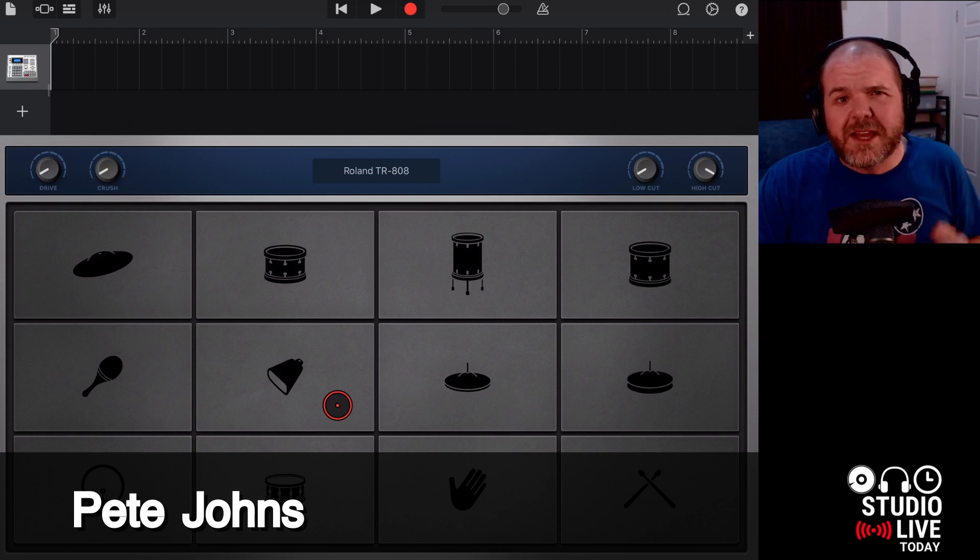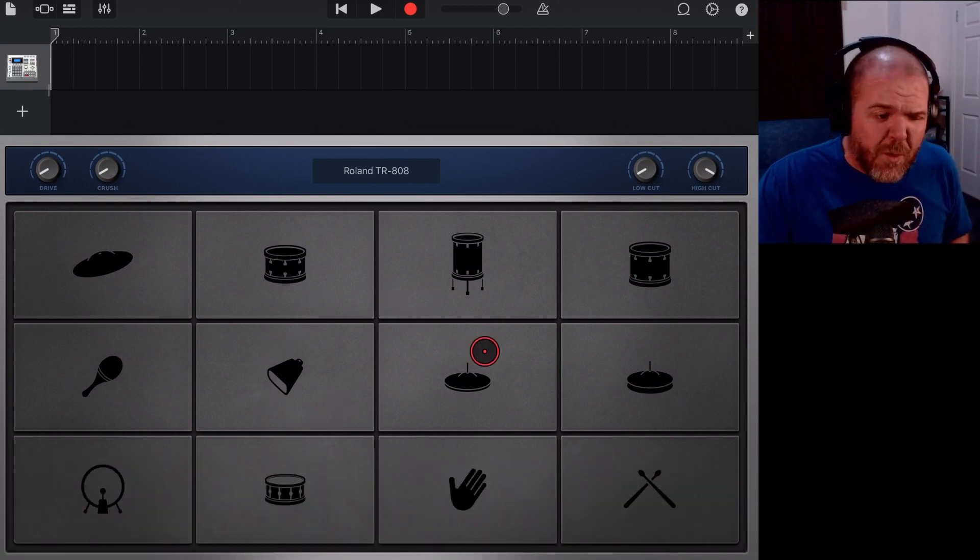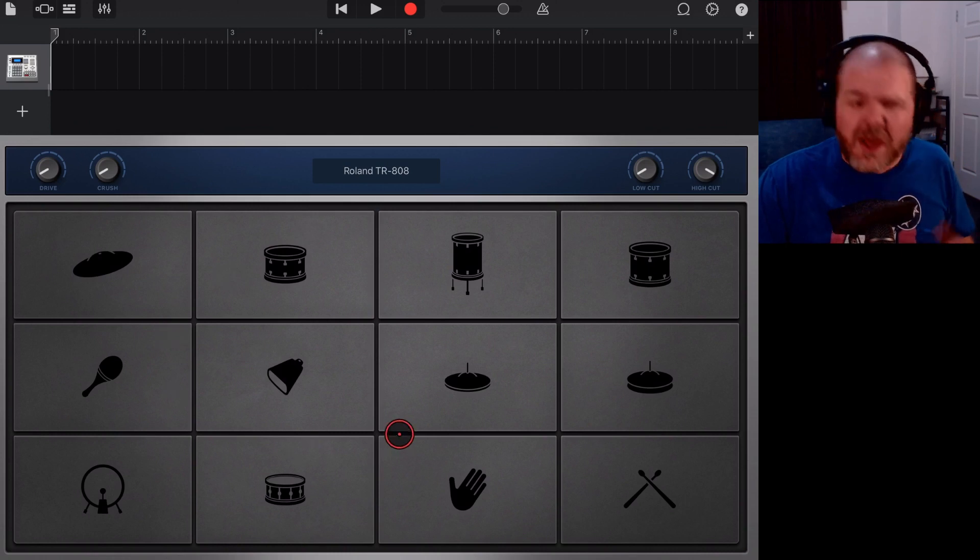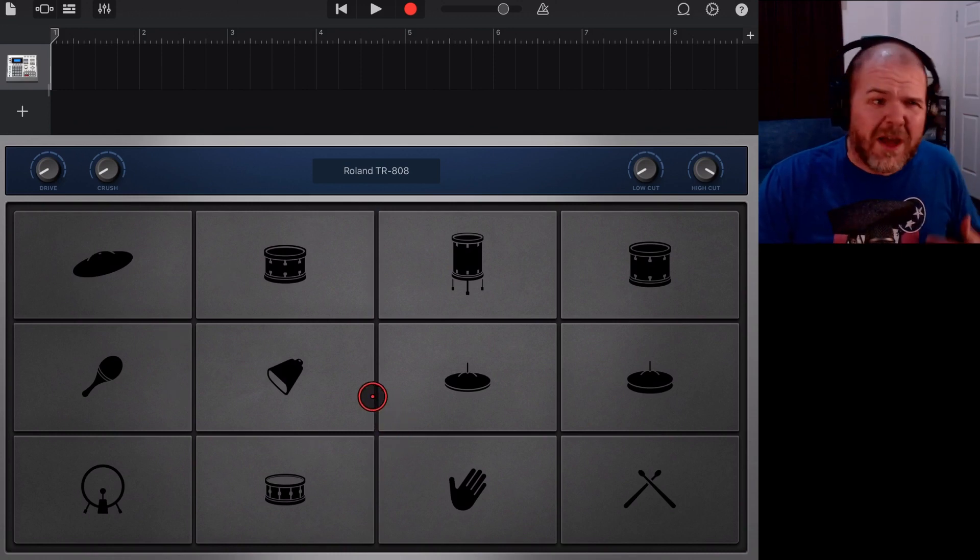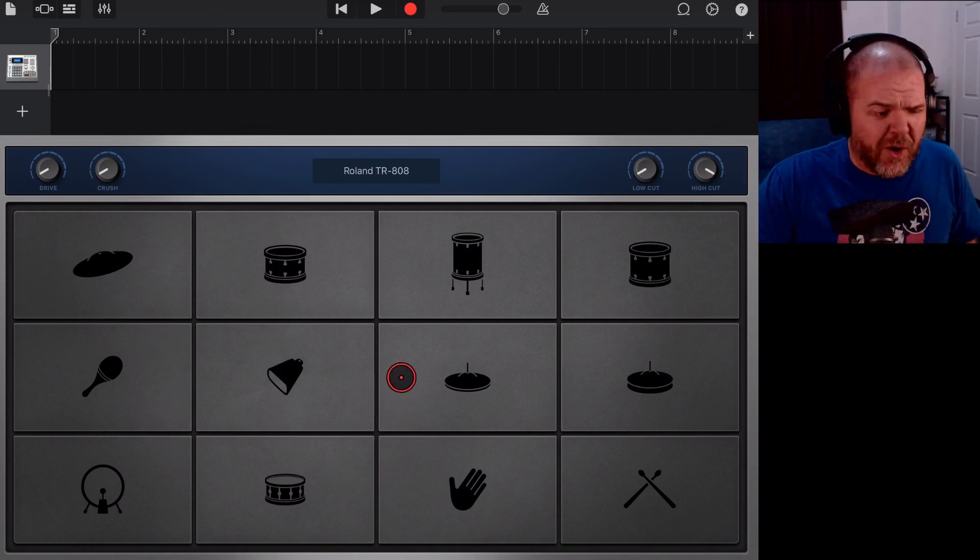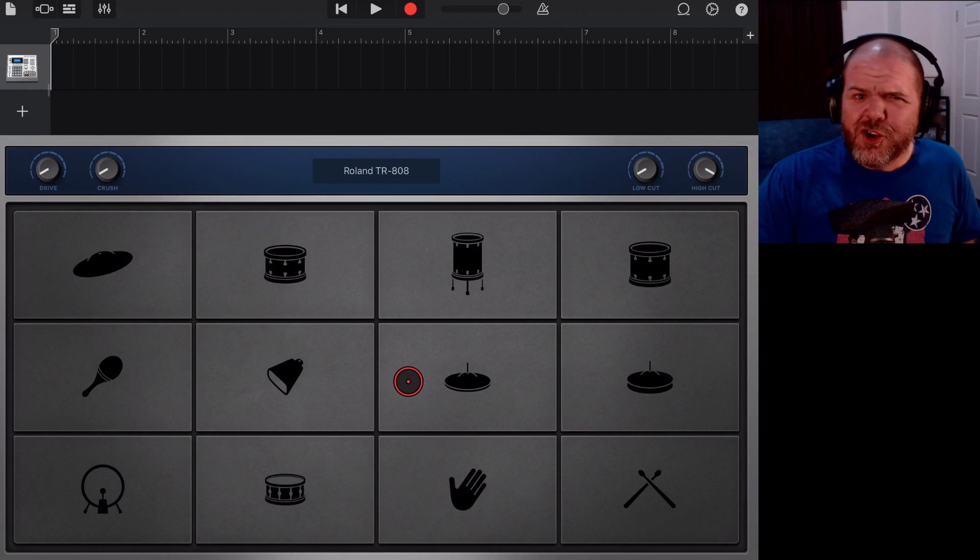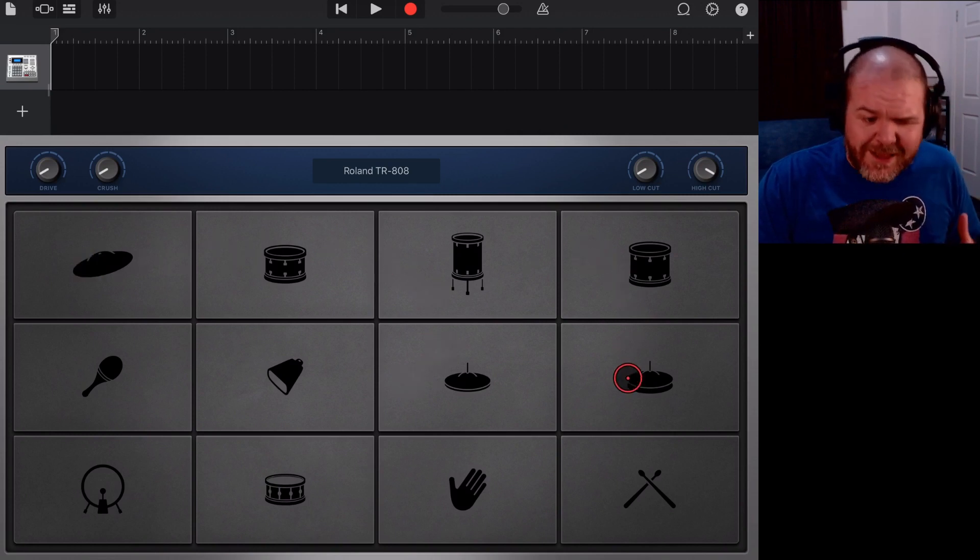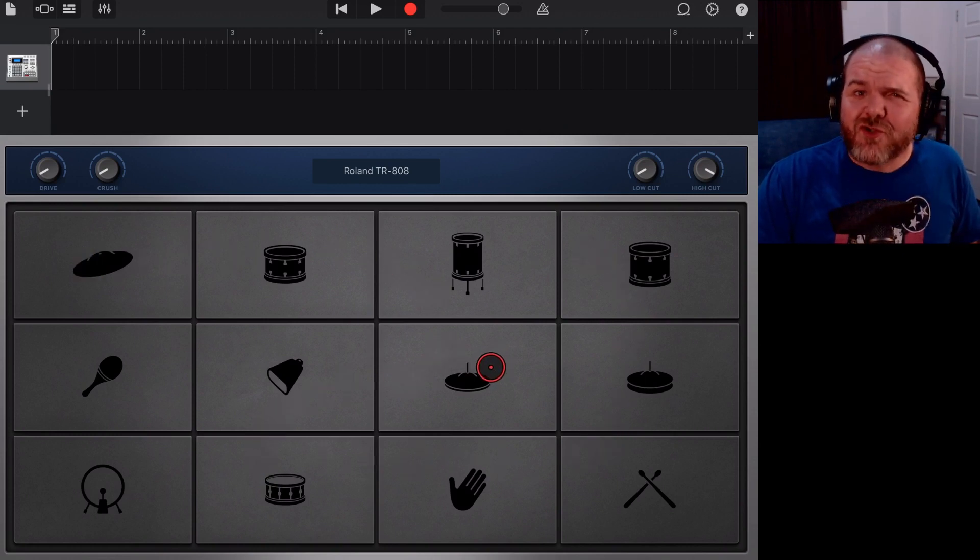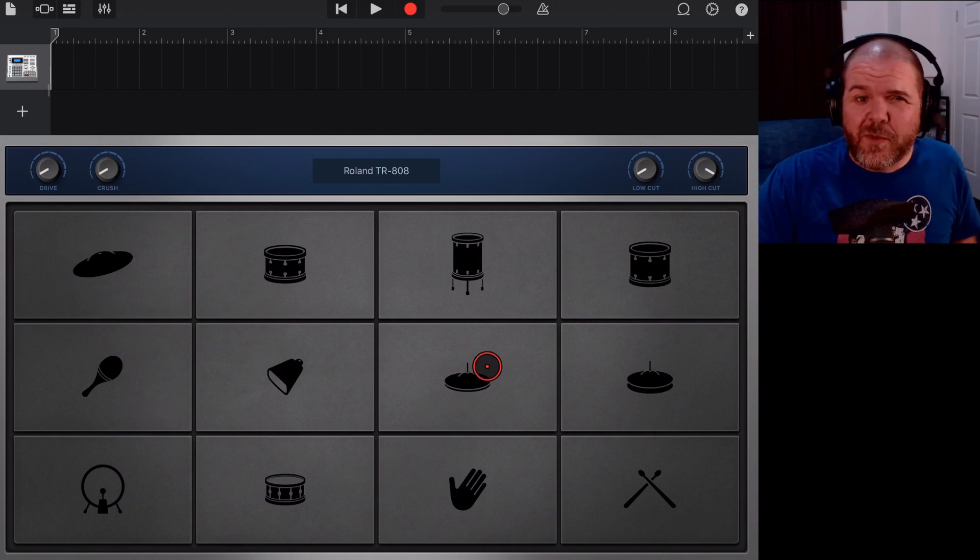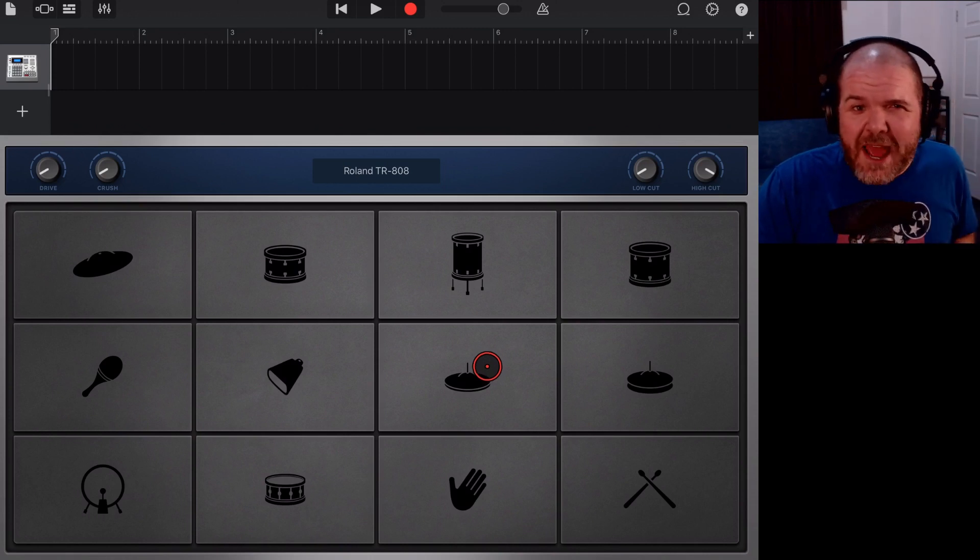When you're using drums here in GarageBand on your iPad or your iPhone, there's a heap of ways to use them. You can use the drums, smart drums, virtual drummer, the beat sequencer, it goes on and on. But did you know that as well as the ones we can see here, there are some hidden drums that we can add in if we know where to look. That's what we're going to show you in this video. Let's dive in and take a look now.